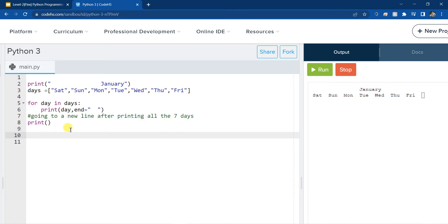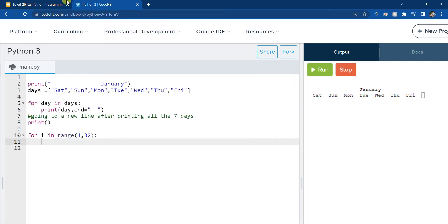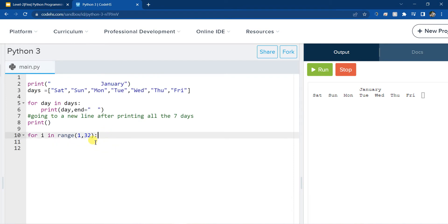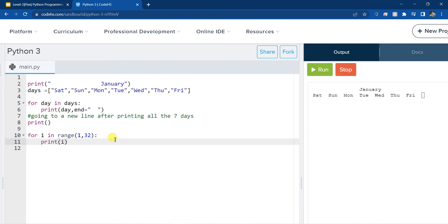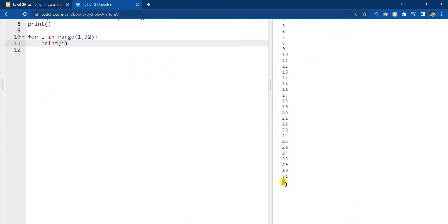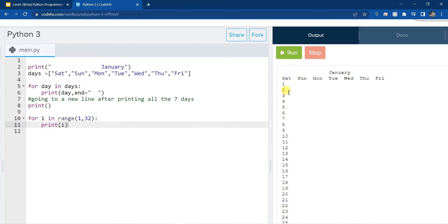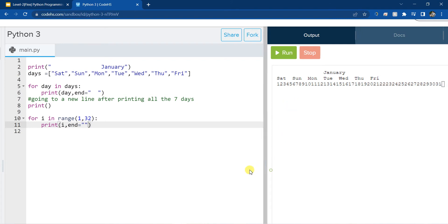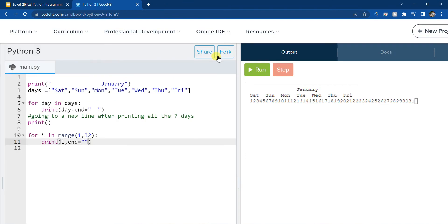Now we want to print all the dates. So let's say: for i in range. If you know how range works, I can do 1 comma 32, so that will allow me to go from 1 to 31 — because that's what we want. And then I can just print i. You can see that I'm printing all the 31 days. But obviously we don't want to print one number per line, so we can do end equal empty quotes again so these are all in one line. However, obviously we don't want everything in one line — so we have to organize them.